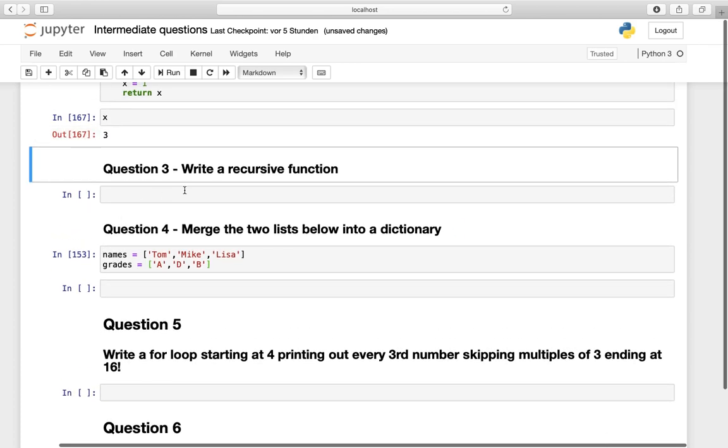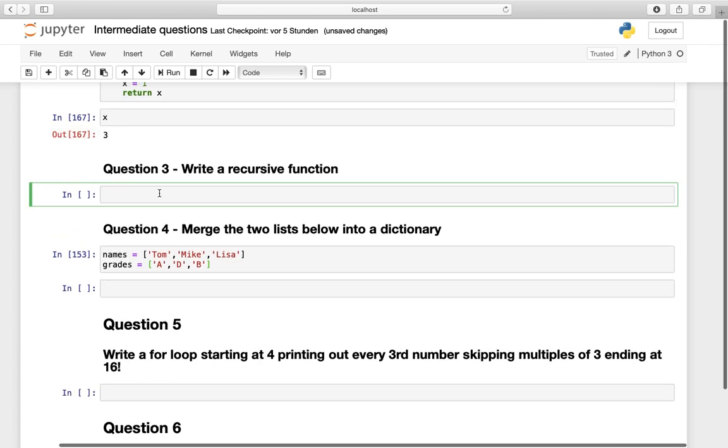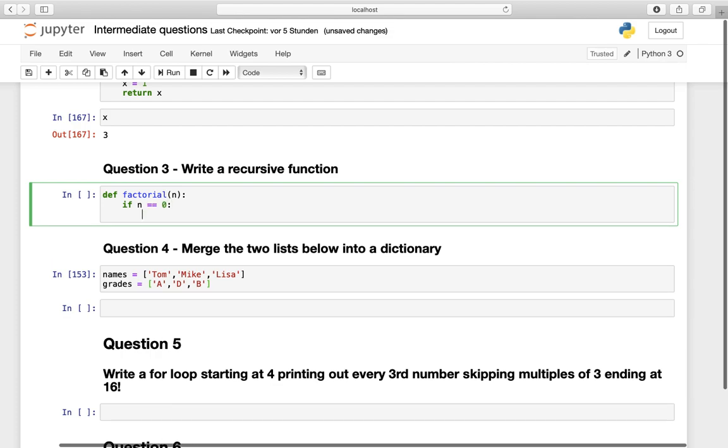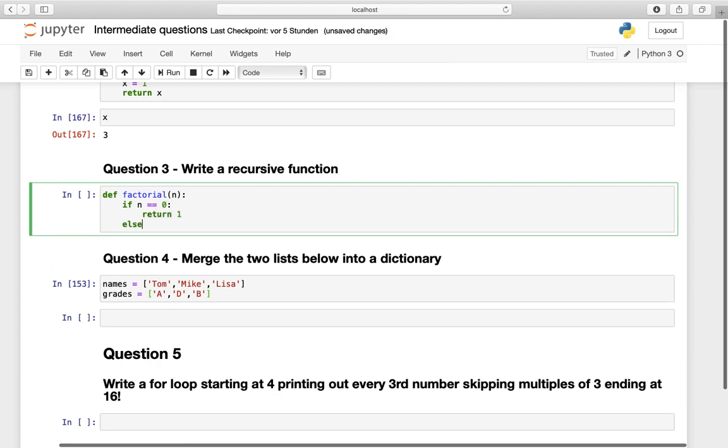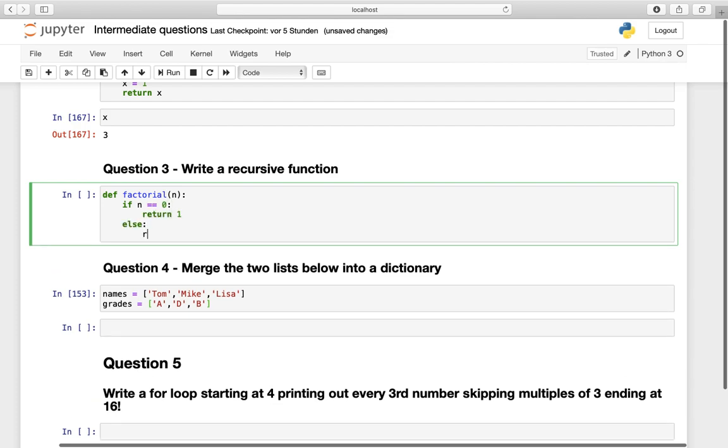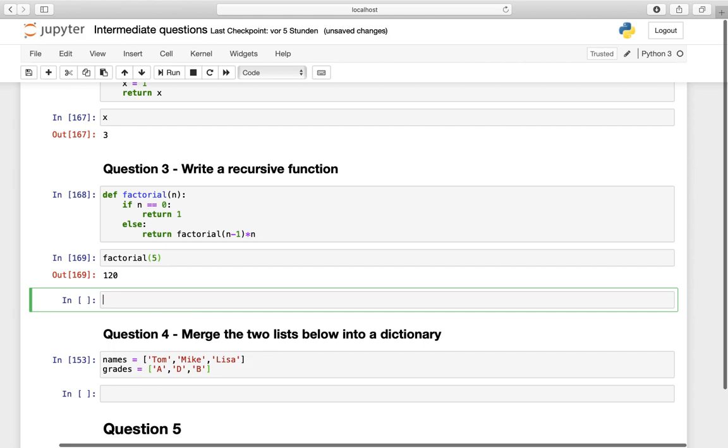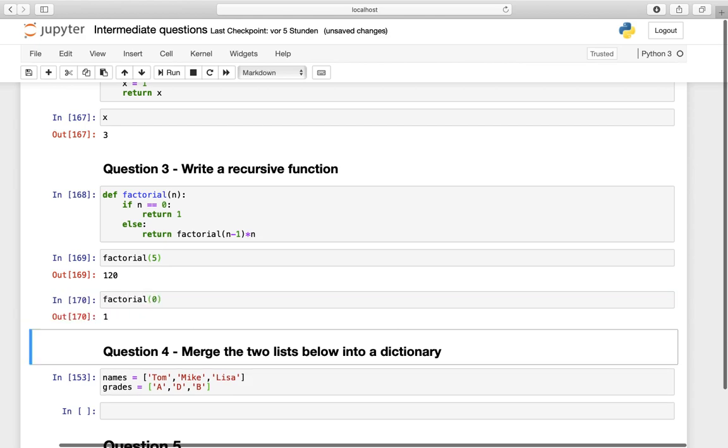Question number three. Write a recursive function. So I've covered this many times, I'm just typing it down here now. Let's define this function, factorial of a given n, and then if n equals to 0, we're returning 1 and else we're returning the factorial of n minus 1 times n. Let's execute that and test that, factorial of 5 should be 120, works perfectly. So factorial of 0 is 1. That's it.